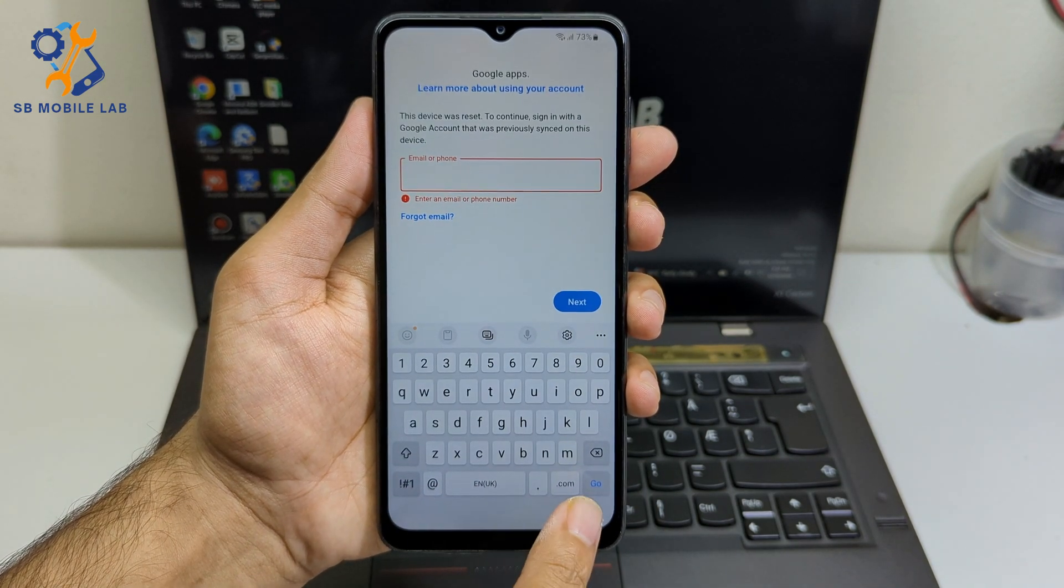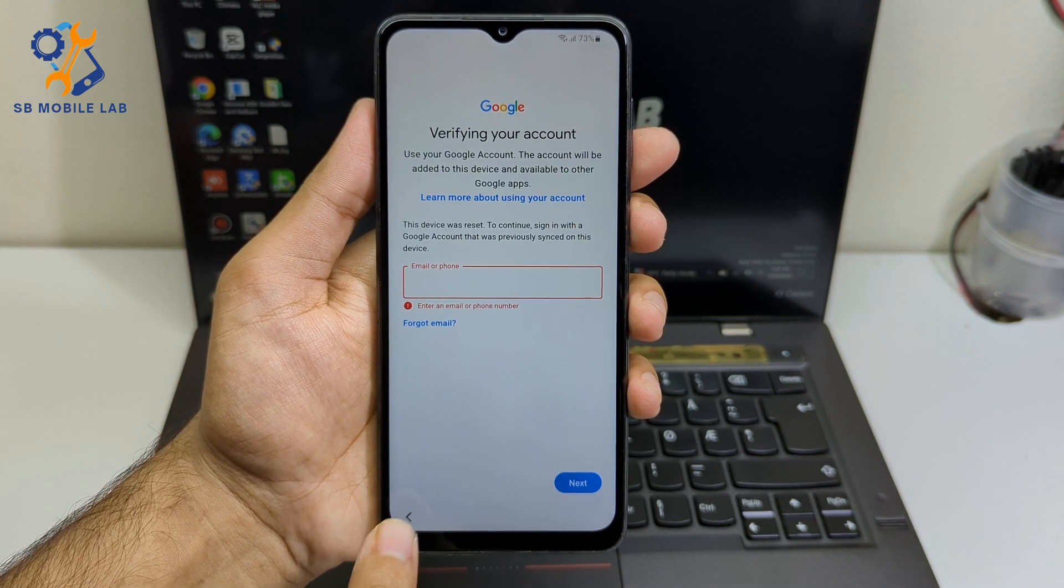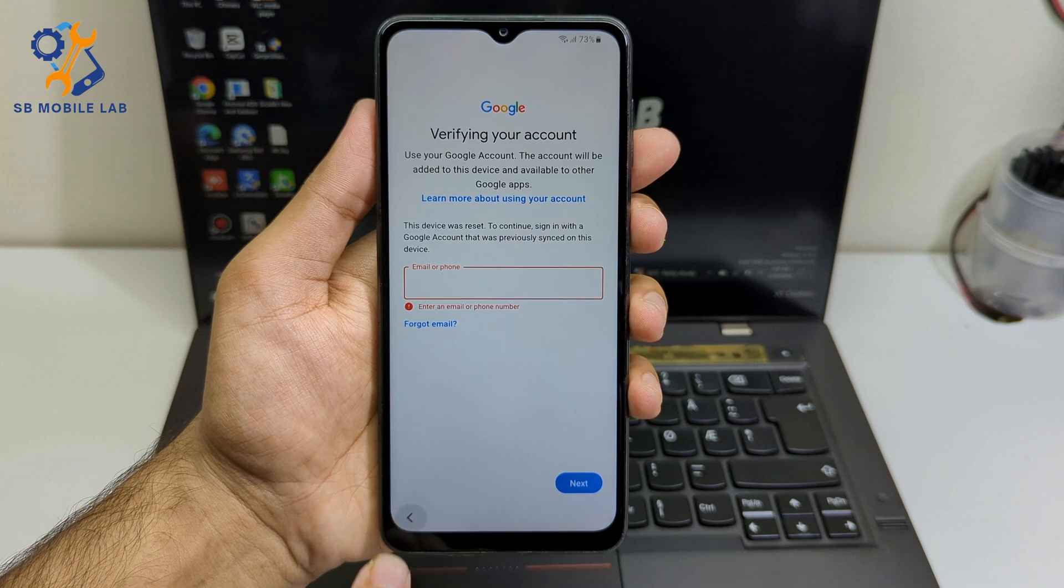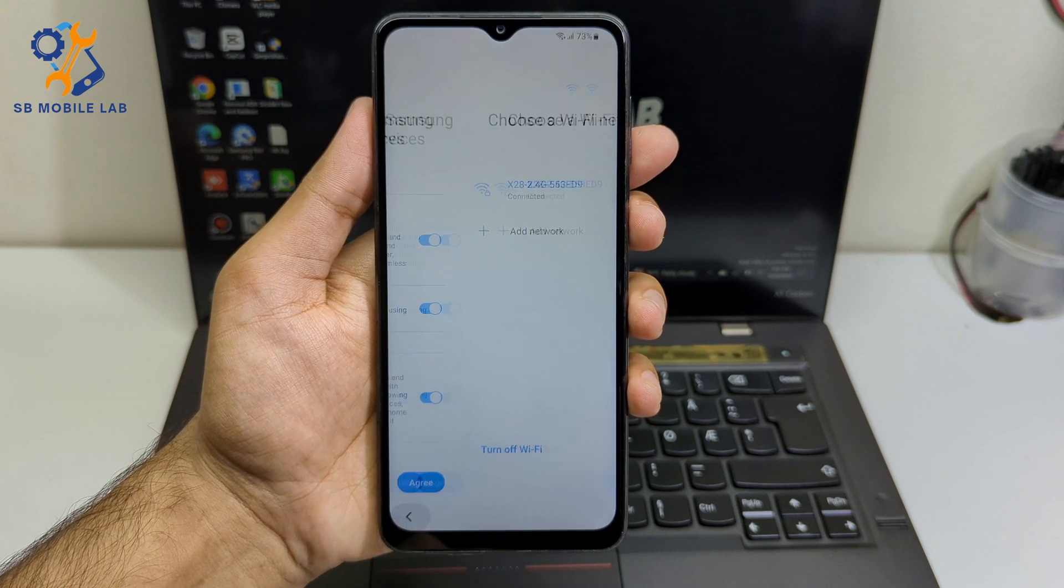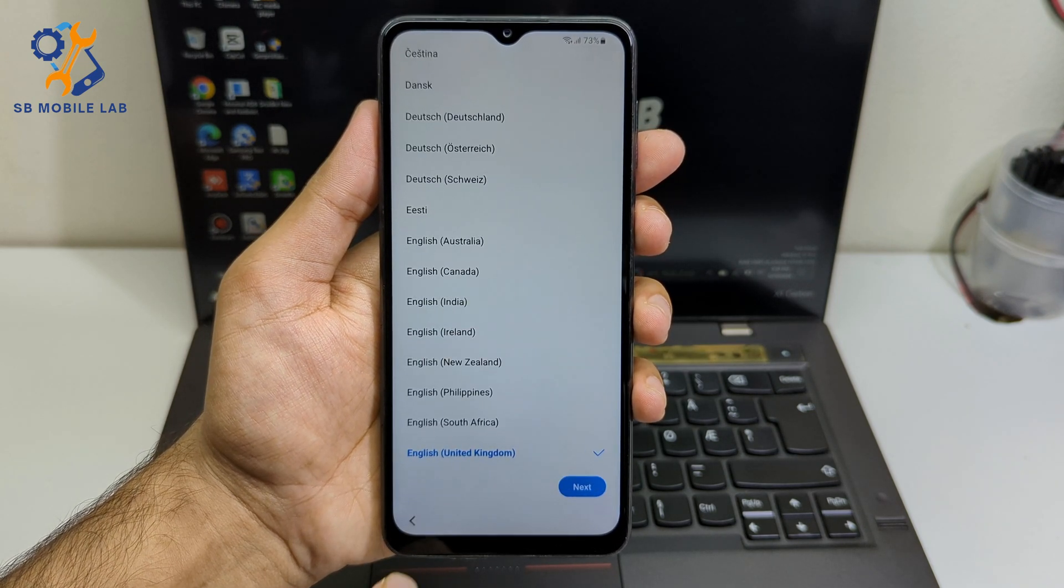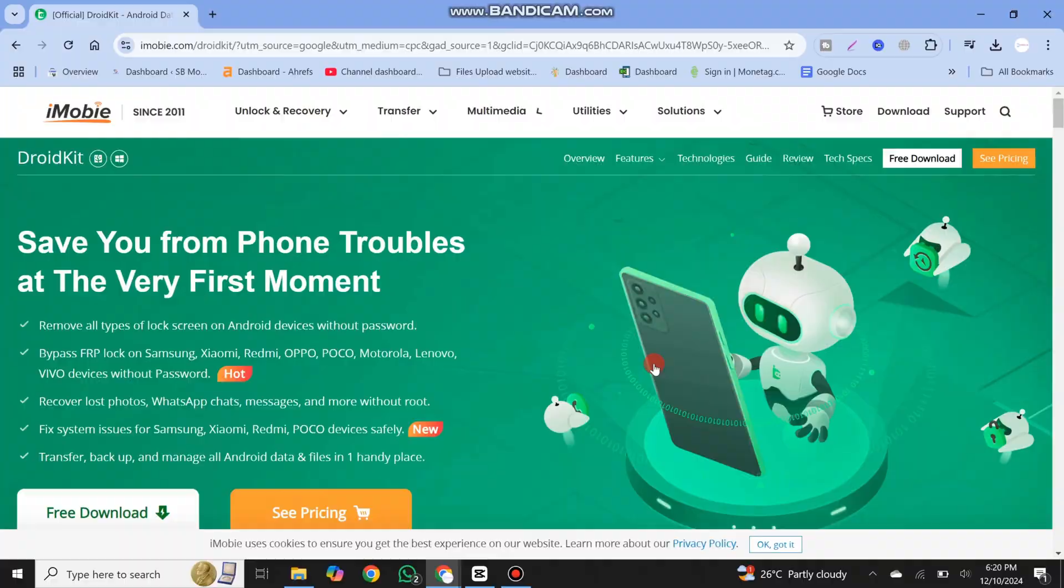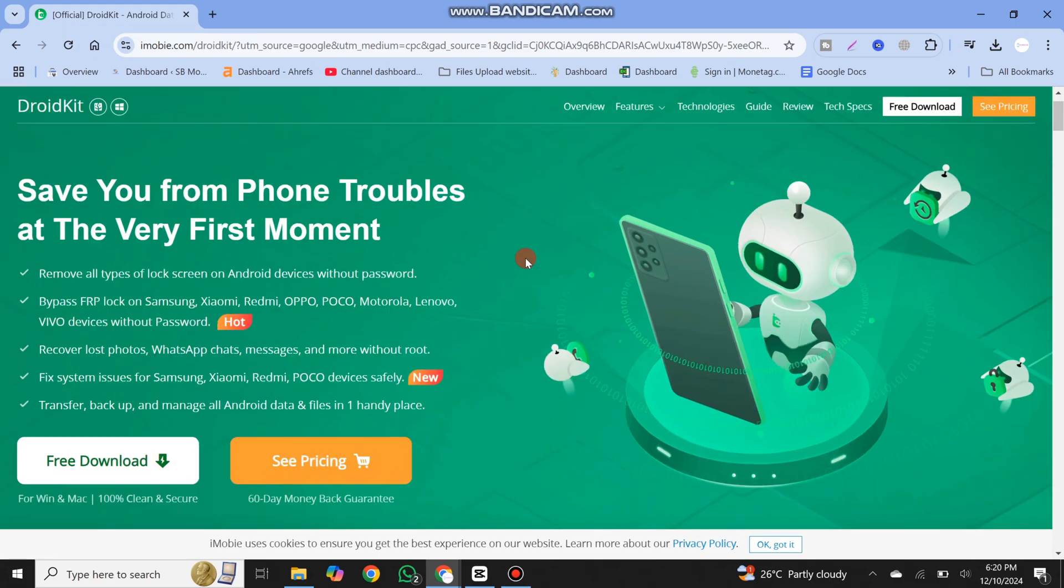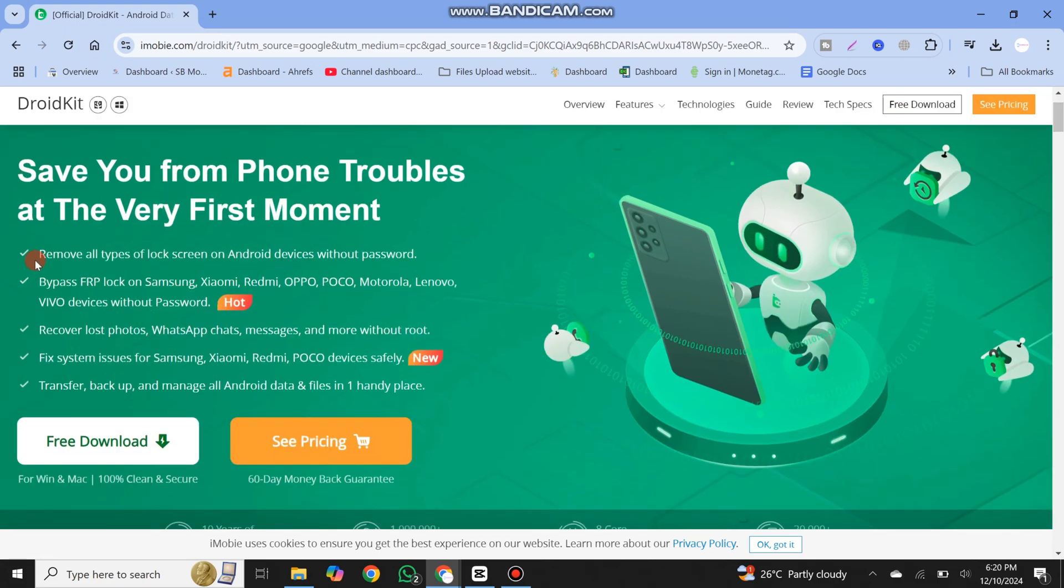The most convenient and safe way to bypass Google Lock on Samsung is to use a professional Android unlocking tool such as DroidKit. It is a complete Android device toolkit that helps to bypass FRP lock on Samsung safely and securely.